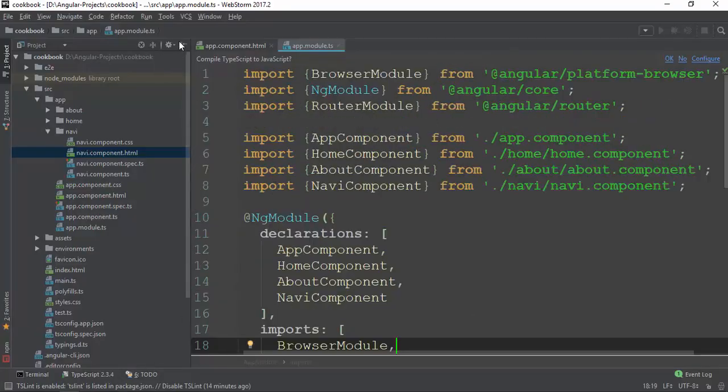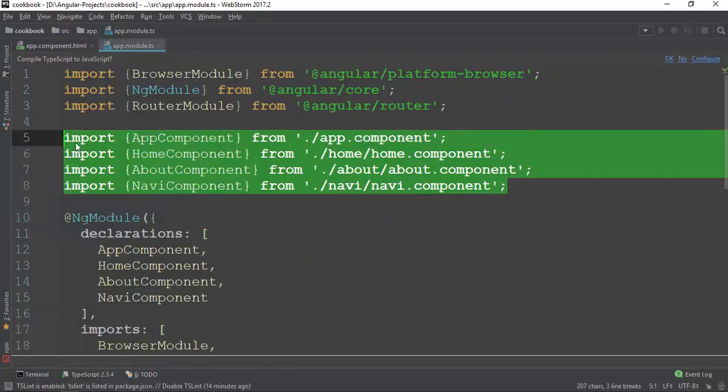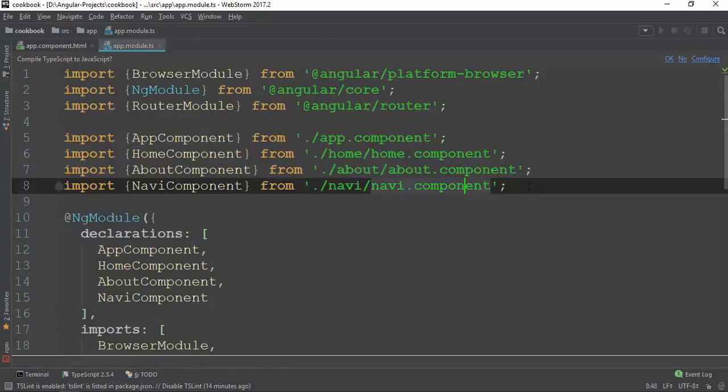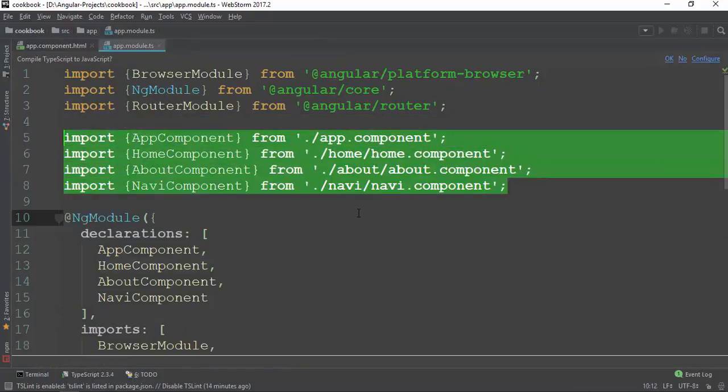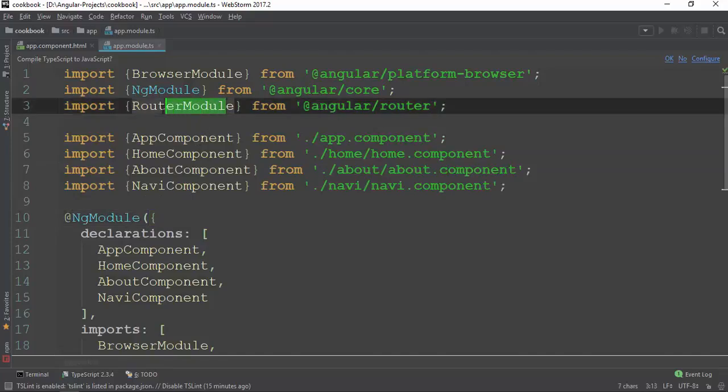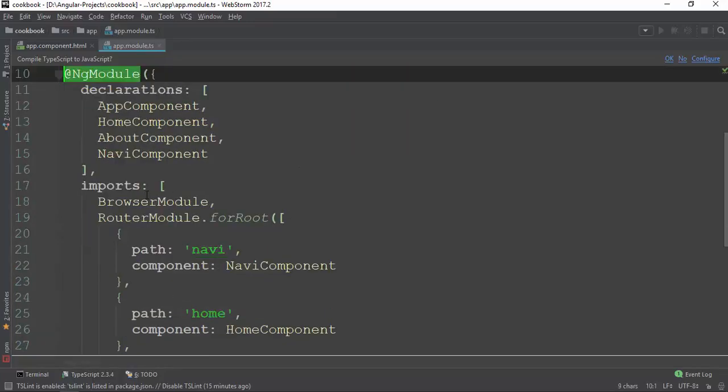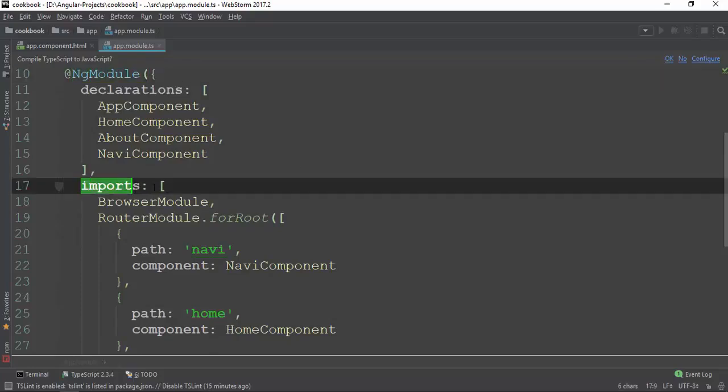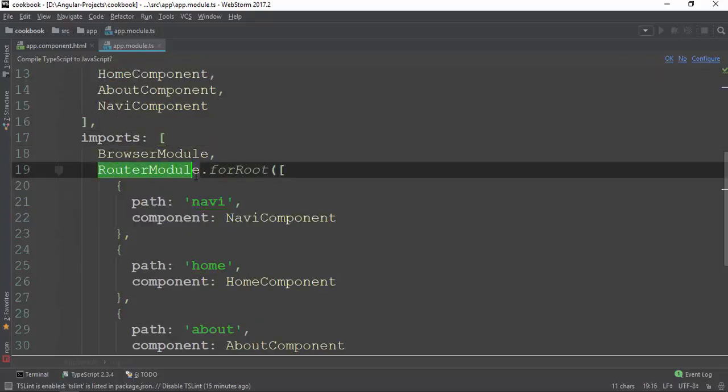For example, the component of the component will be called the one component of the component. For example, the component of the component in the component is called the component component. Here is the main links which we are having to save.